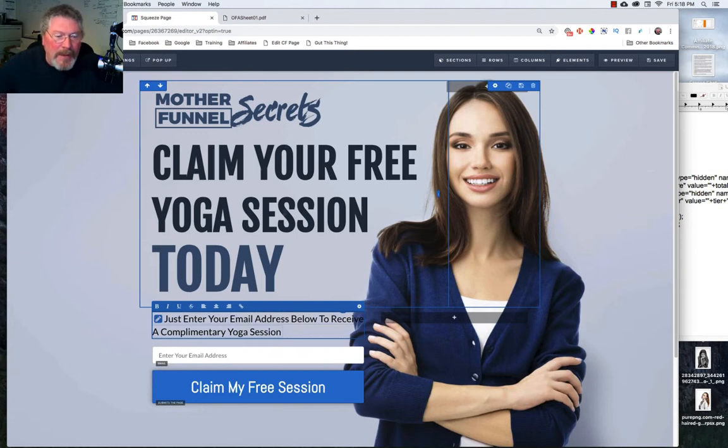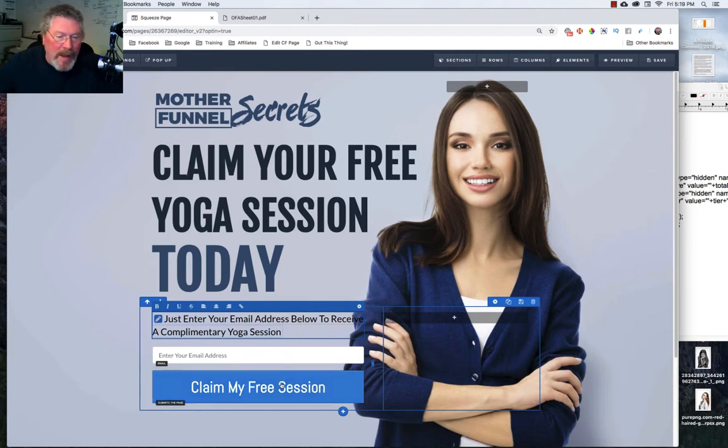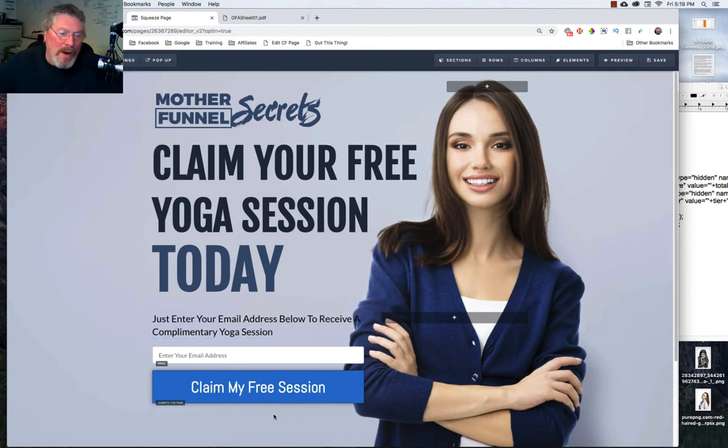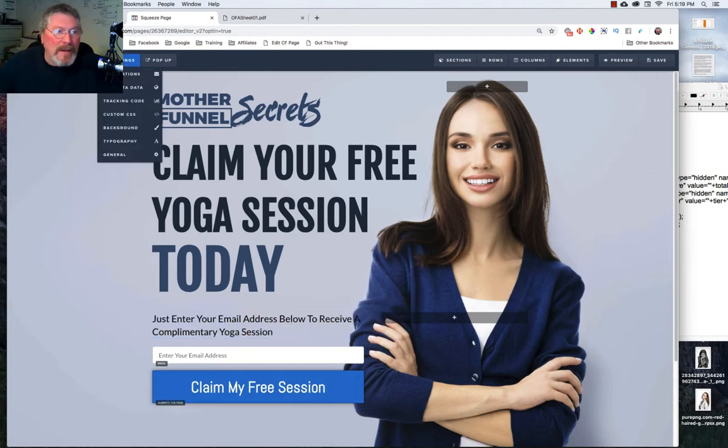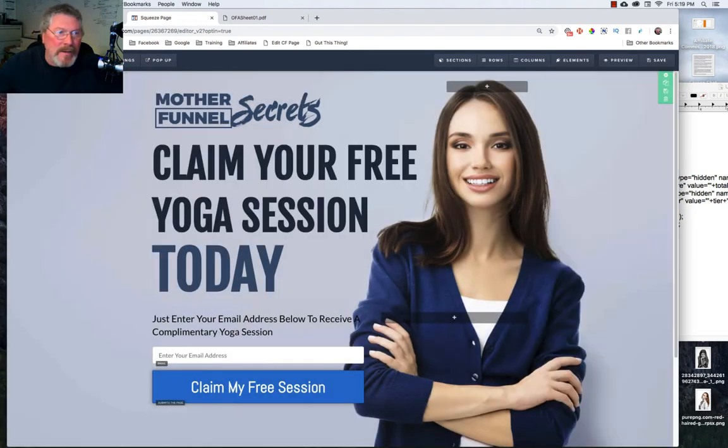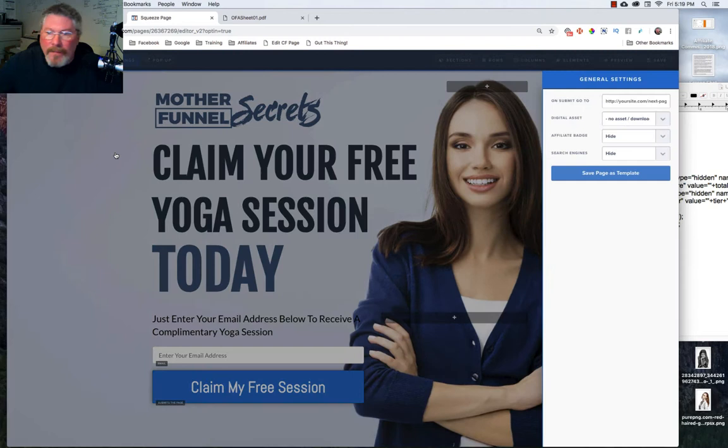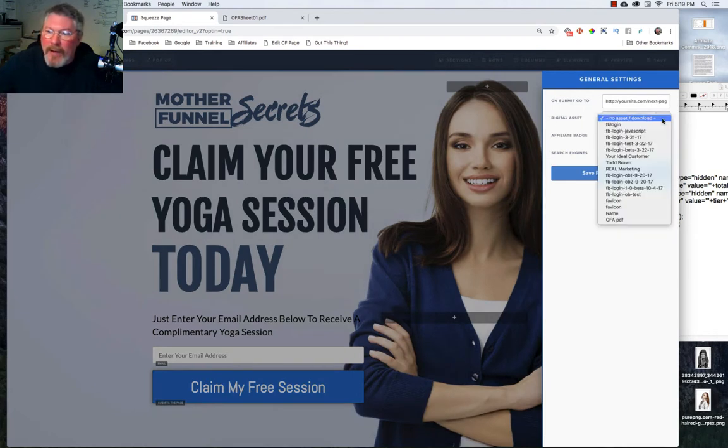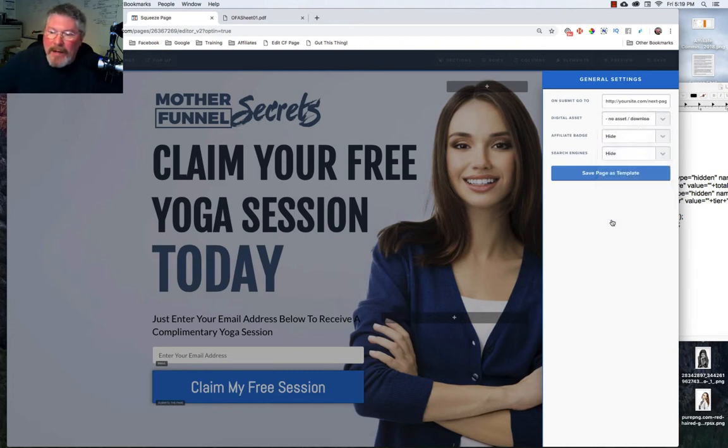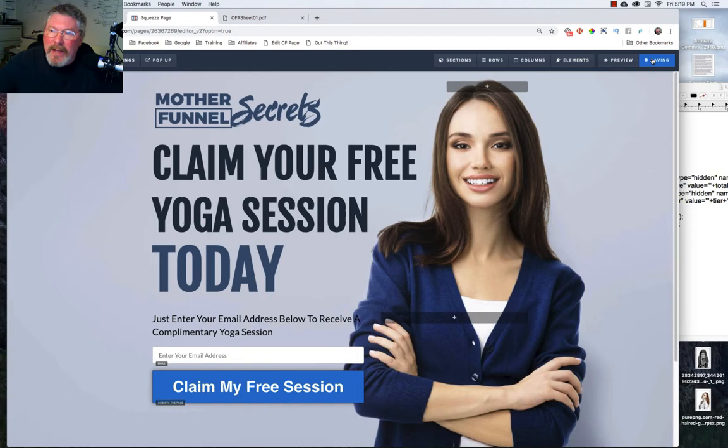Now the other thing you can do is have it so that when somebody puts in their email address and they click on claim my session, or whatever your button says obviously, they will get an email sent to them. So you just come up here to settings, let me show you that again, go up to settings, click on general and over here it says digital asset. Click on the down arrow and it will give you a list of all of the digital assets that you have available, and here is our OFA PDF that's in there. We will click out of it and click save.